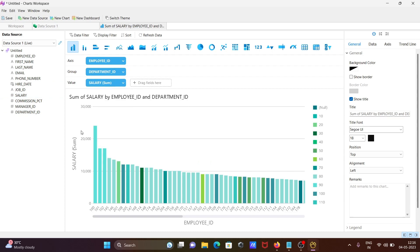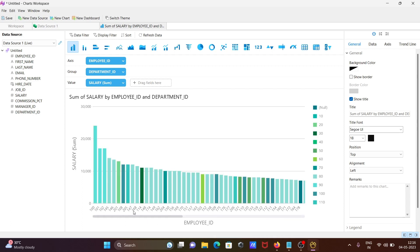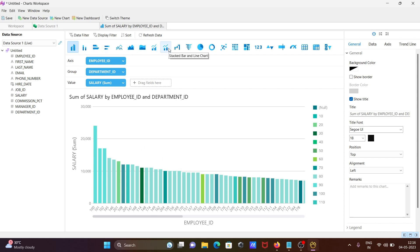Chart created with sum of salaries. This is your employee ID starting from 100, 101, 102, continuously increasing. Now you can see there are various forms of charts you can use.